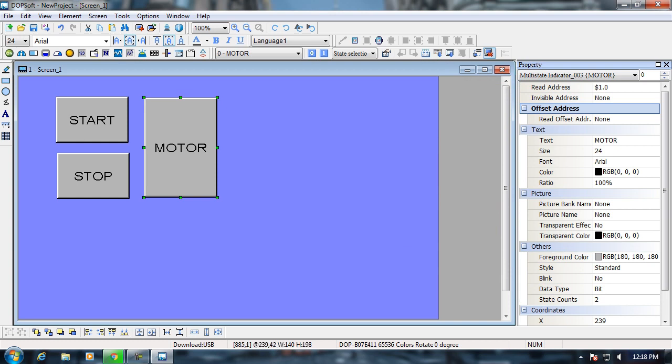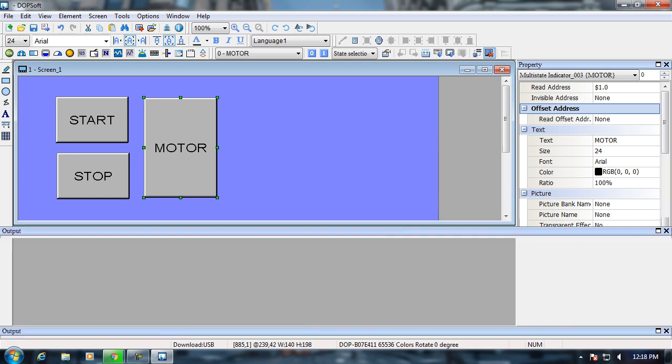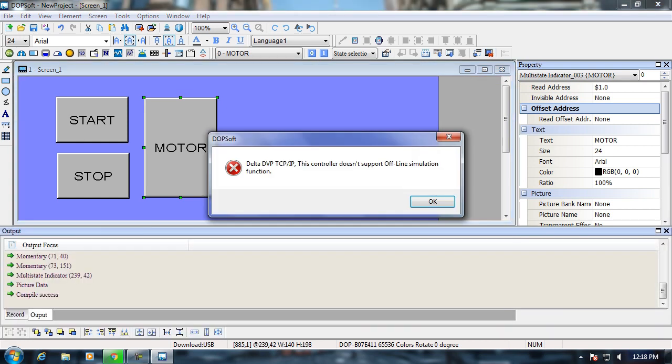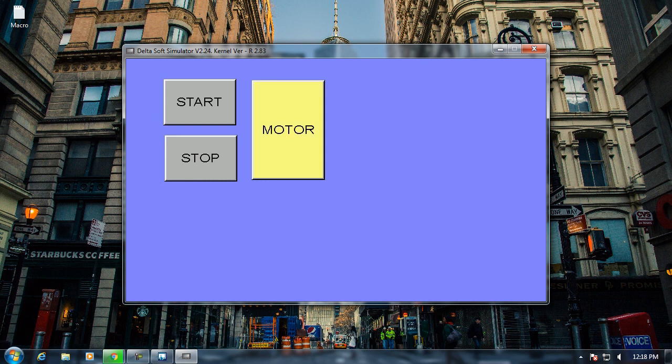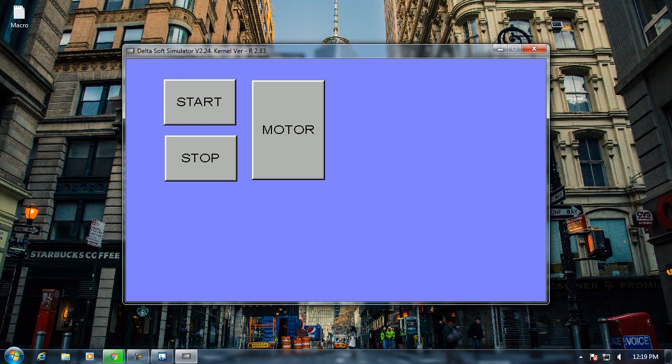After saving, let's run simulation. We will be running the offline simulation now. When I press the start button, the motor will be on, and when I press stop, the motor gets off. It works just like the DOL starter.